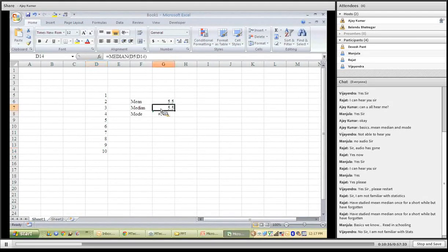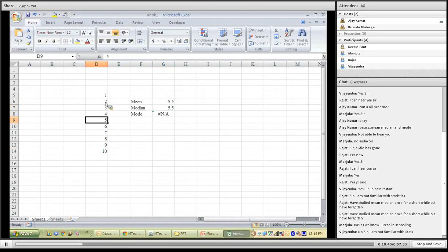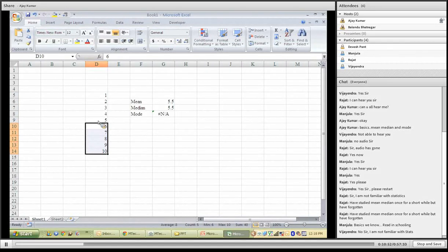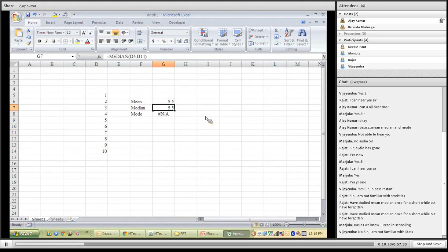When we talk of median, it is generally the middle entry. For 10 data points, 5 entries are above and 5 entries are below. When we have an even number, we calculate: (5 + 5) divided by 2, giving 5.5. So this is a general overview of mean, median, and mode. Whenever we apply tools and techniques in research, the ultimate agenda is to give a general figure, a central tendency — something that represents the entire data set, and that is what we see as the result.